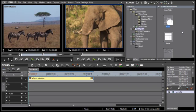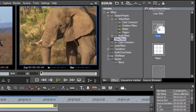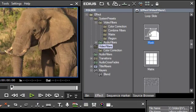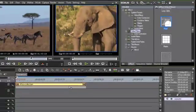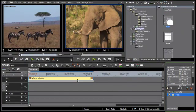In the video filter section, there is a new mask option which allows you to freely define mask shapes.